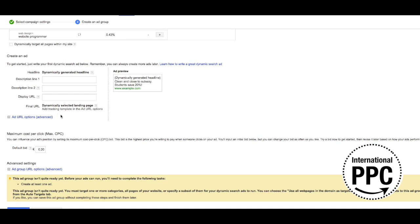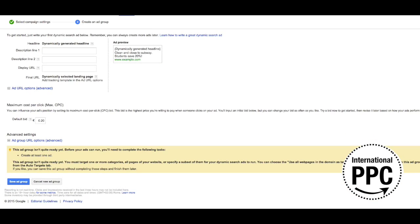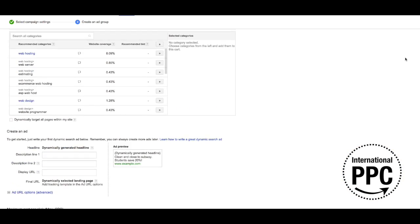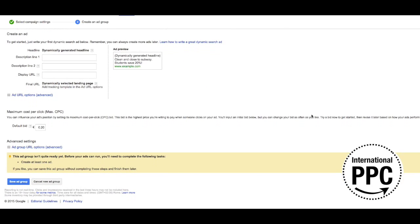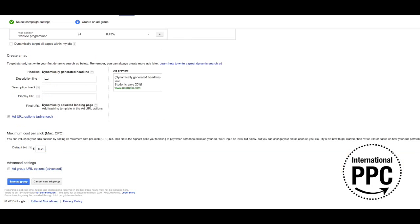You can later decide to assign a specific set of pages to an ad group to be able to break down your campaign in targeted ad groups and customize the content of your ads accordingly. Let's now have a look at some best practices for Dynamic Search Ads.